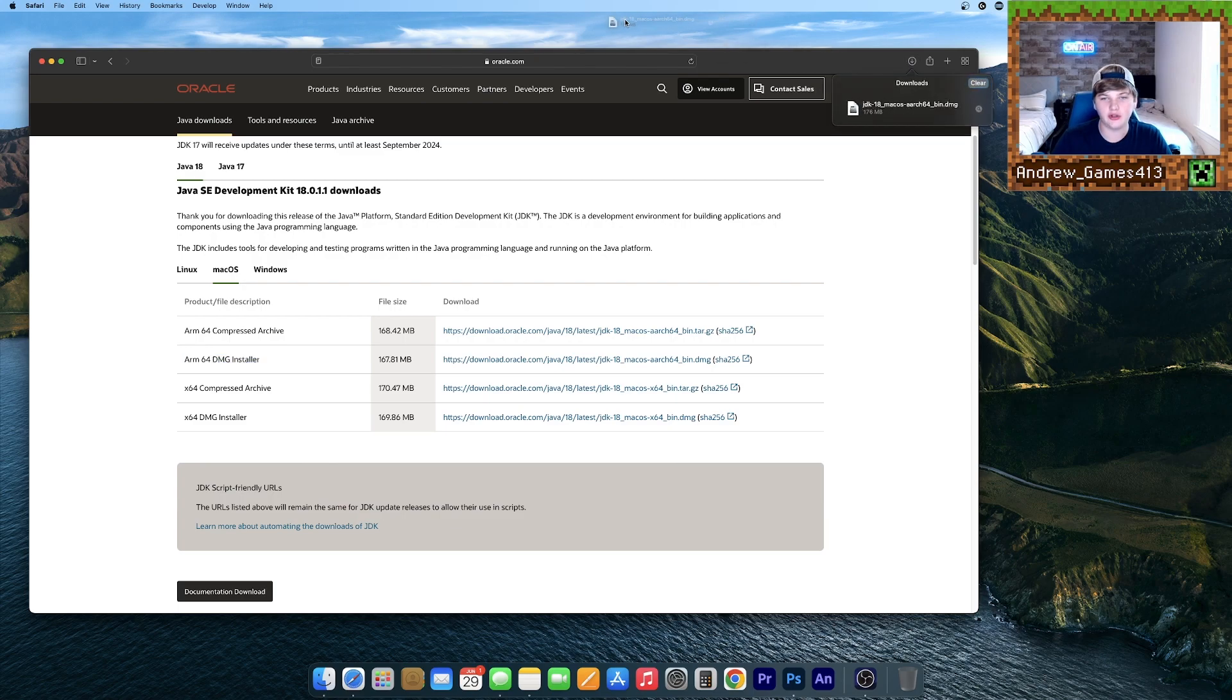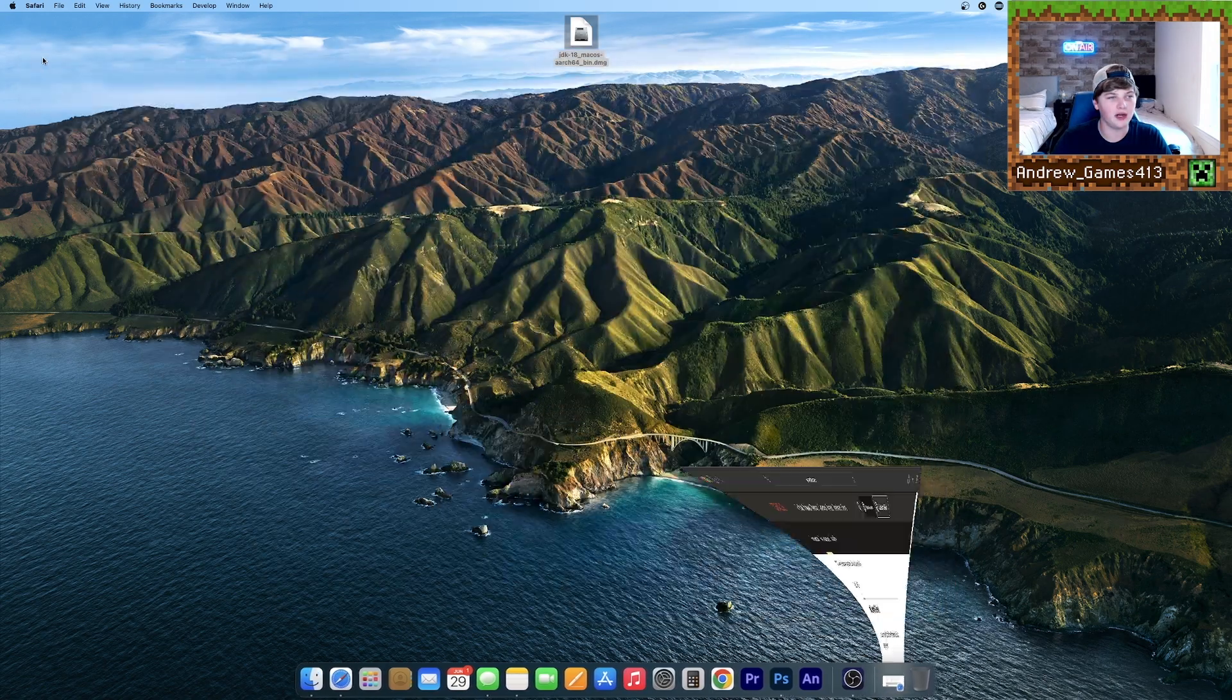Once it's downloaded, you can drag this to your desktop, hit clear, and minimize your browser for now.